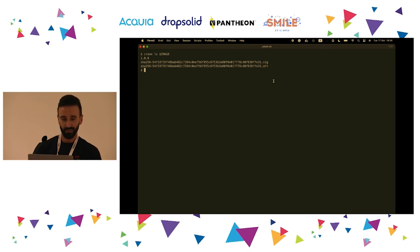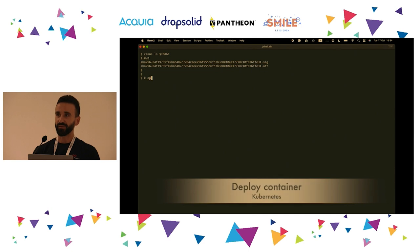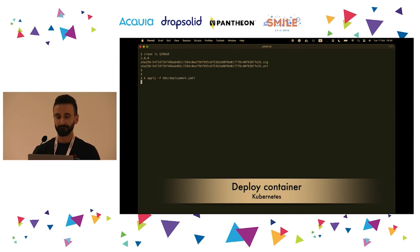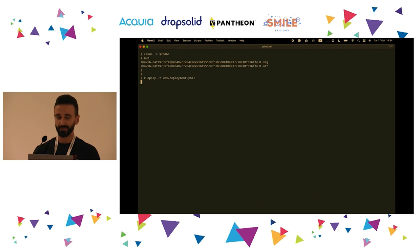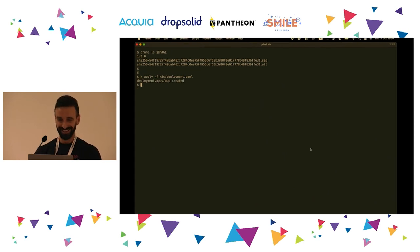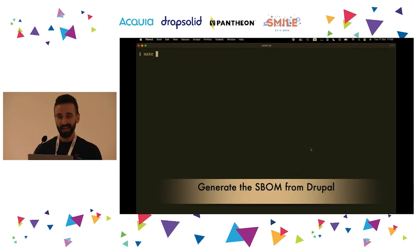Now finally we try to deploy this container to the Kubernetes cluster again. It worked! And now the second part of the demo.